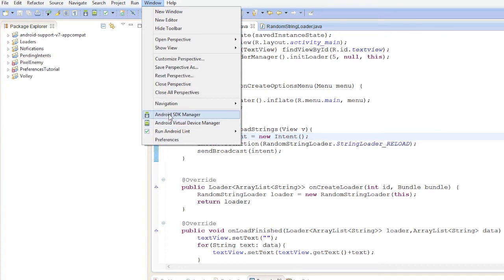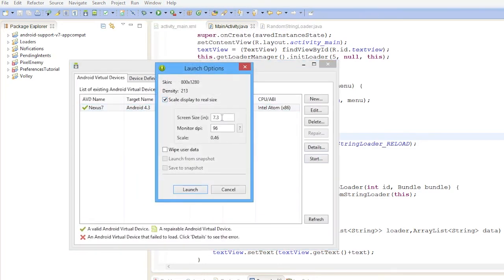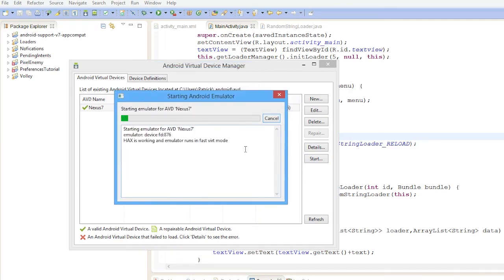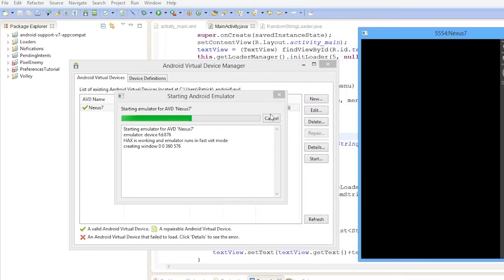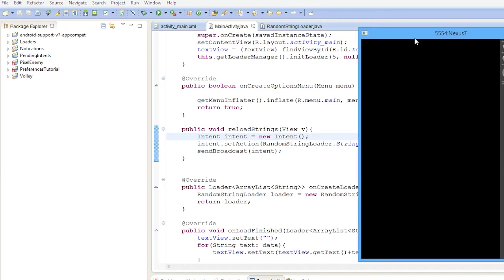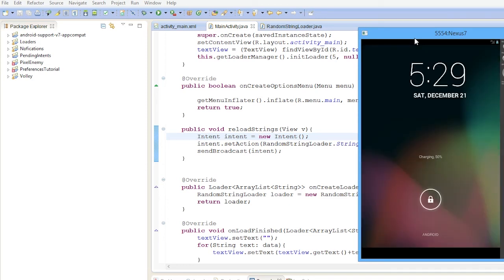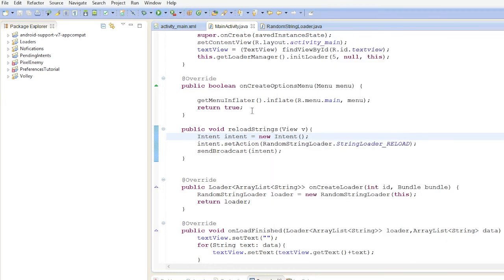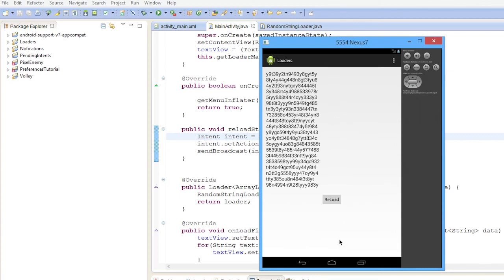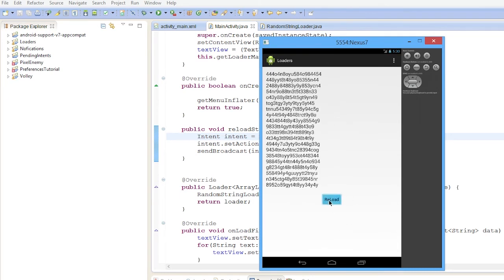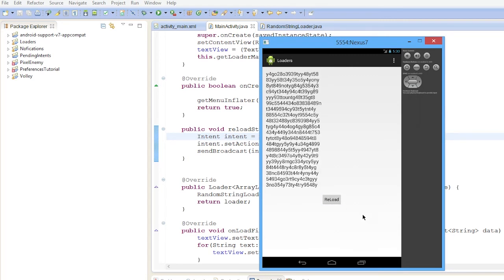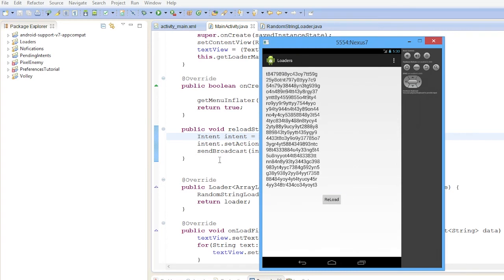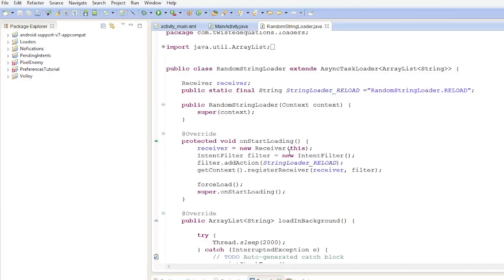Let's start the emulator and run the app. We install the loaders APK and the app loads. Pressing 'Reload' reloads the data — there's a 2-second delay to simulate a data reload, but the data is now reloading correctly. Ta-da!